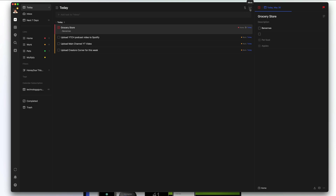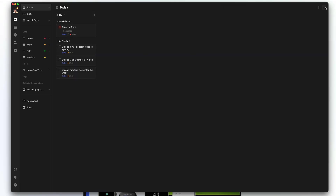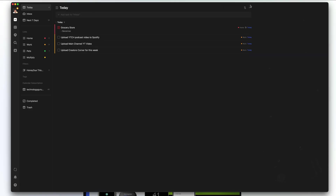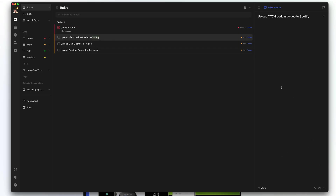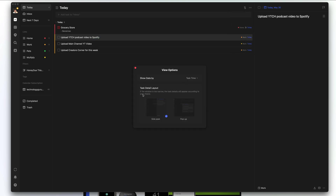Next, there are three dots that say 'more'. If you click on that, you can change the view — a block or board view, or the Kanban view. Selecting that shows tasks in the Kanban view, and you can change it back to list. Other options include showing completed tasks, hiding details, showing checked items, and view options such as side peek or pop-up. With pop-up, clicking a task opens it as a pop-up rather than in a side panel.